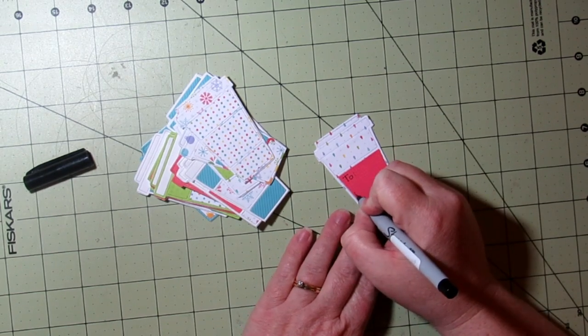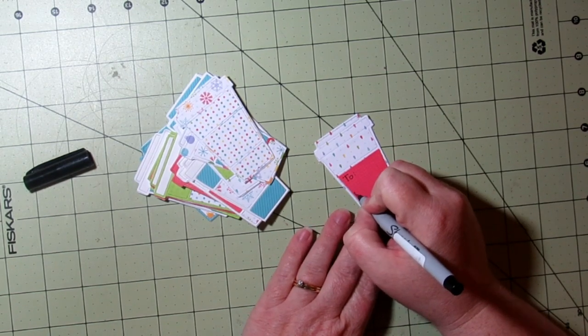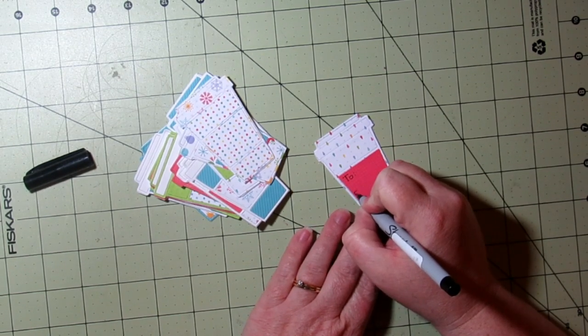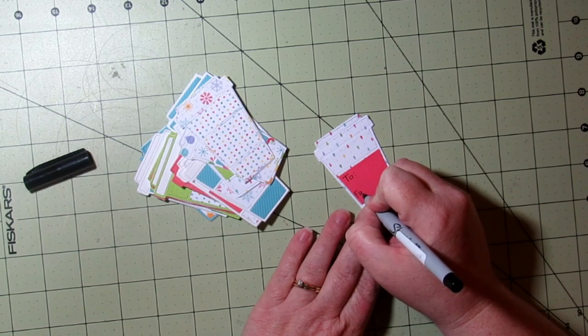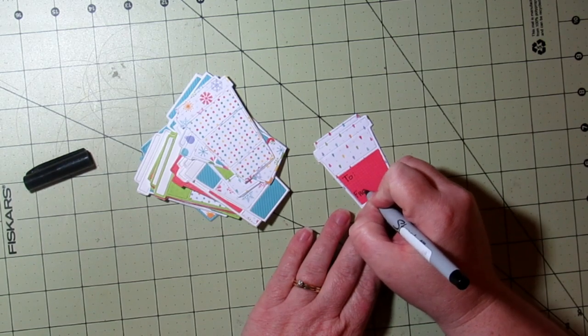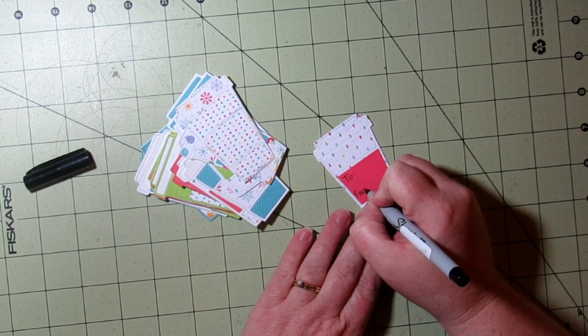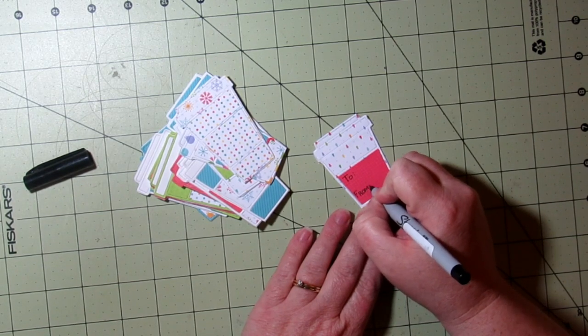Here I just grabbed a fine point Sharpie and I'm writing 'to' and 'from' on the red paper.